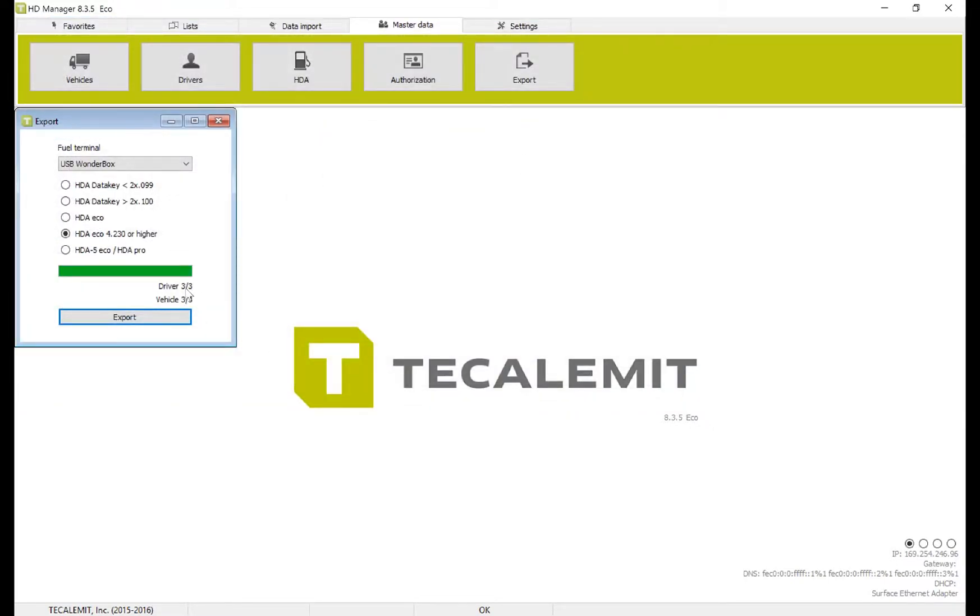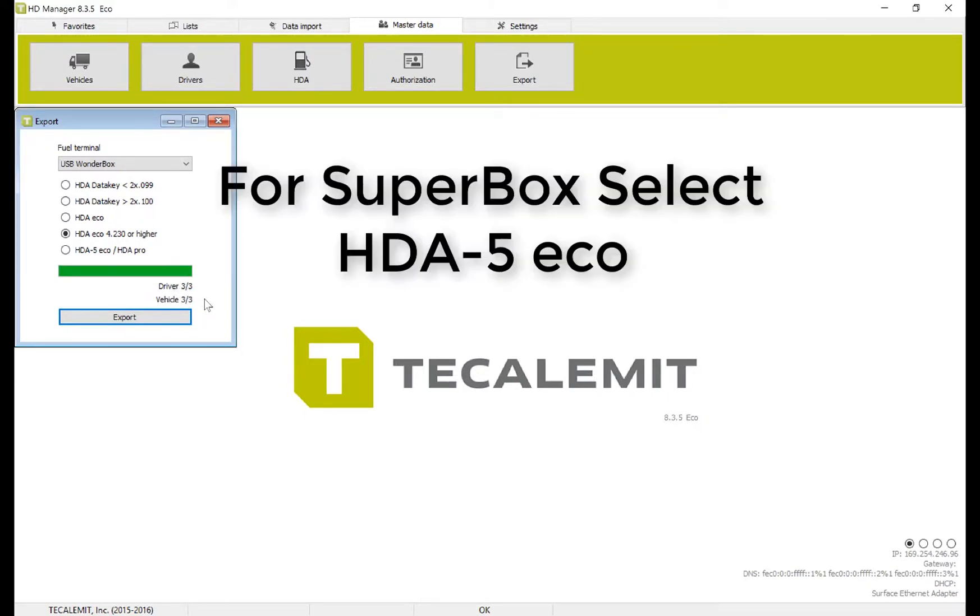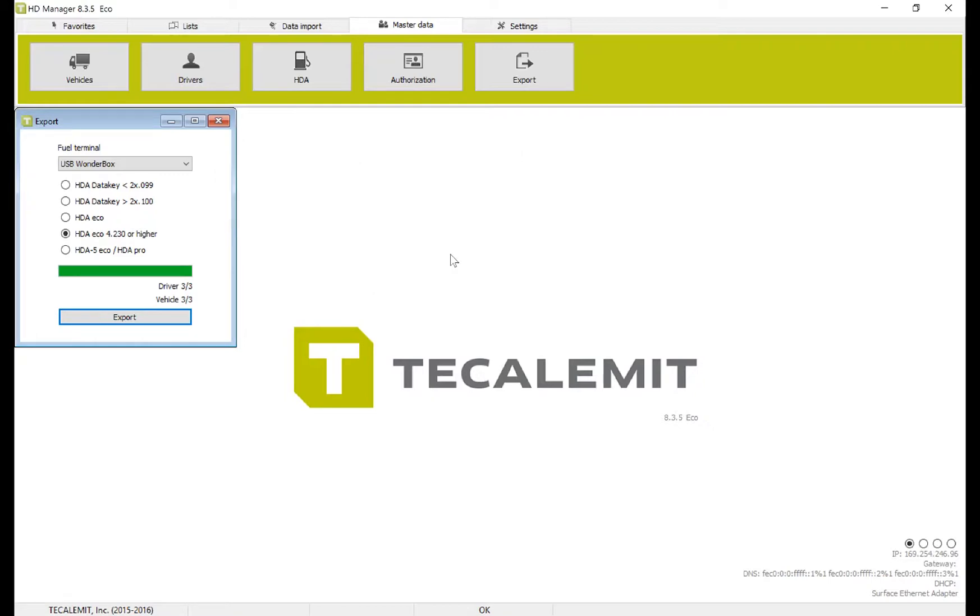You can see it transfer over. I have three drivers and three vehicles. Then safely eject the USB drive and take it to the box where we'll upload the drivers and vehicles.